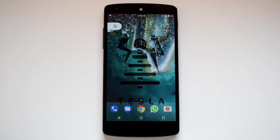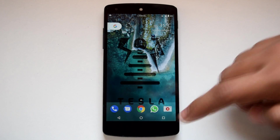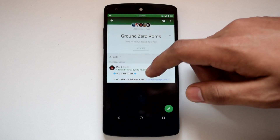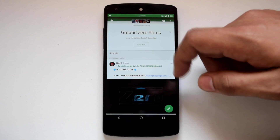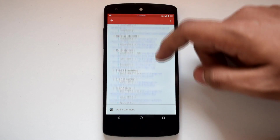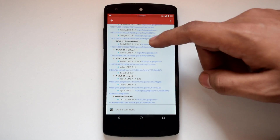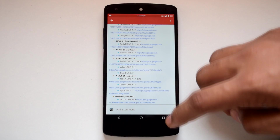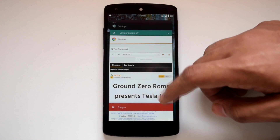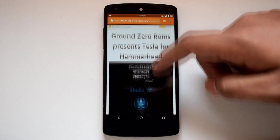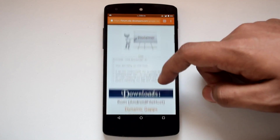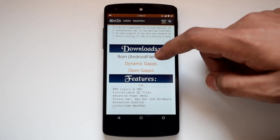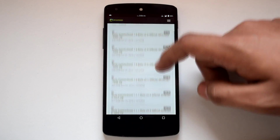Installation of Tesla ROM is very simple. On the official Google Plus page for Ground Zero ROM, you will find the links for the latest build of Tesla ROM. Otherwise, you can also grab the ROM file from the XDA thread for Tesla ROM. I will put the links for both of them in the description below.